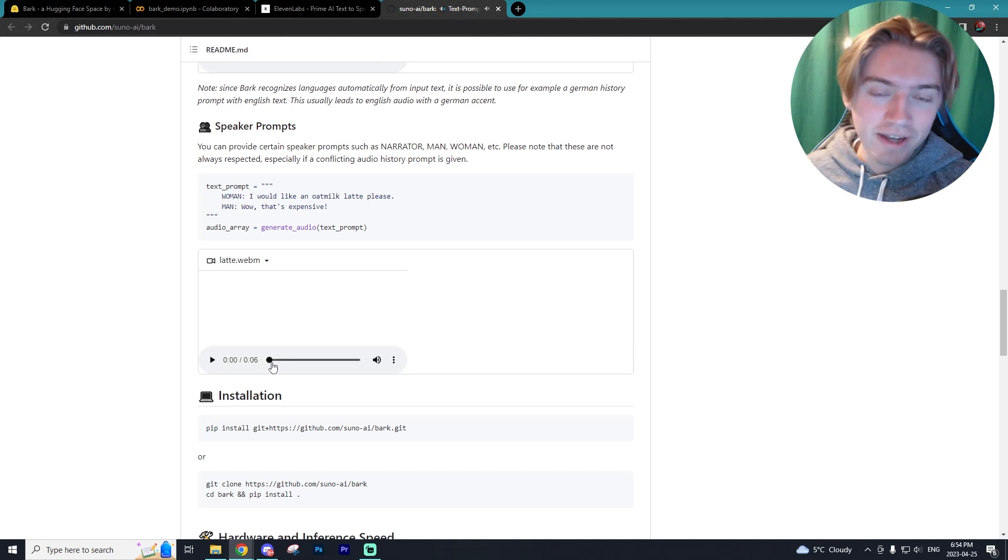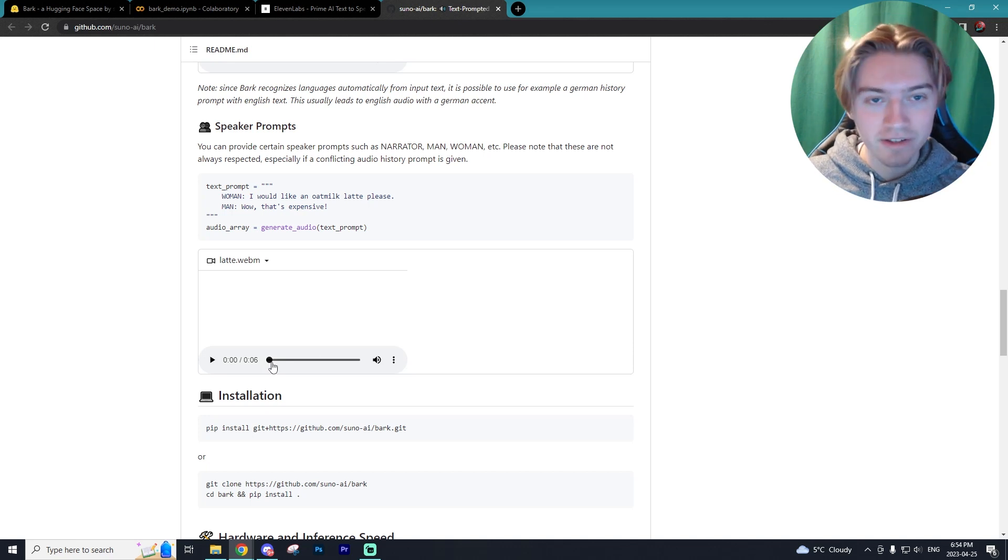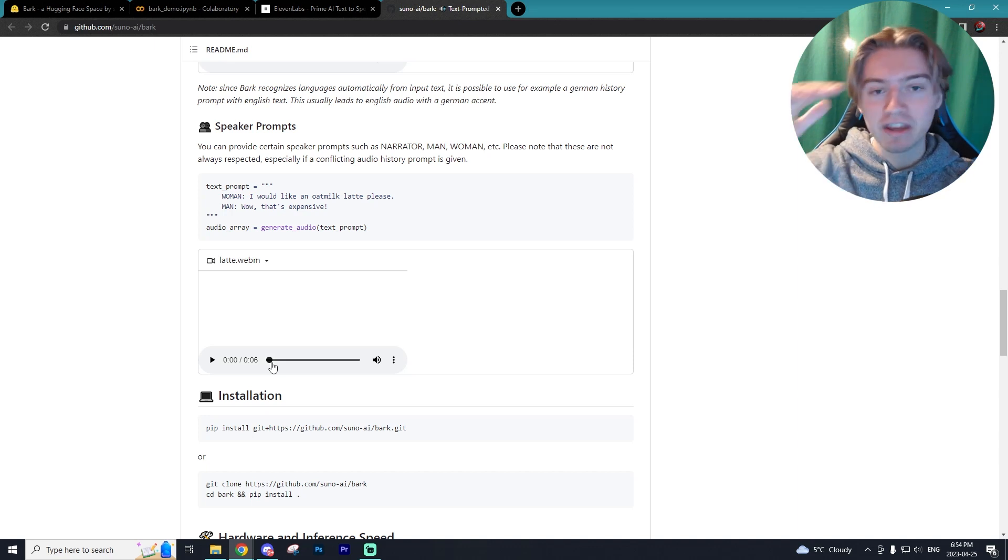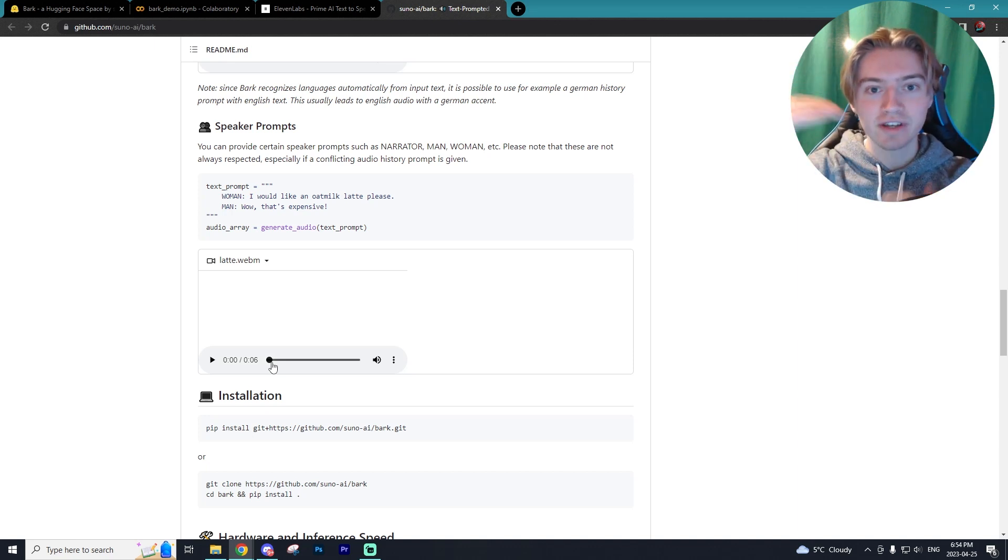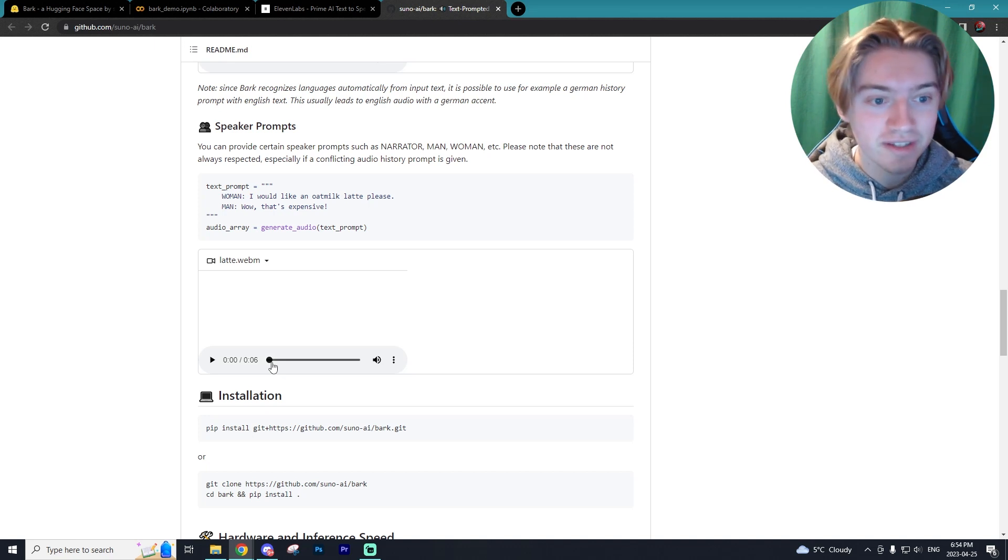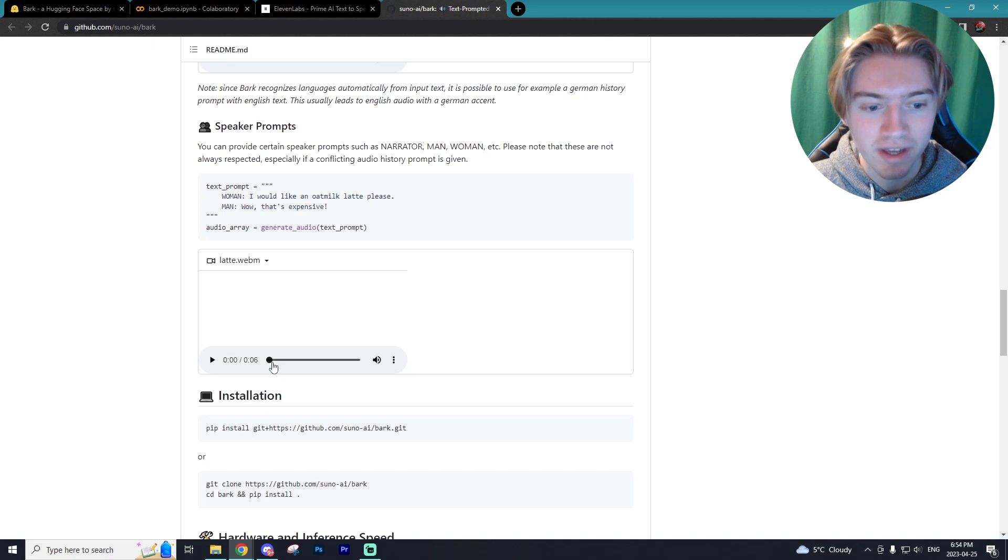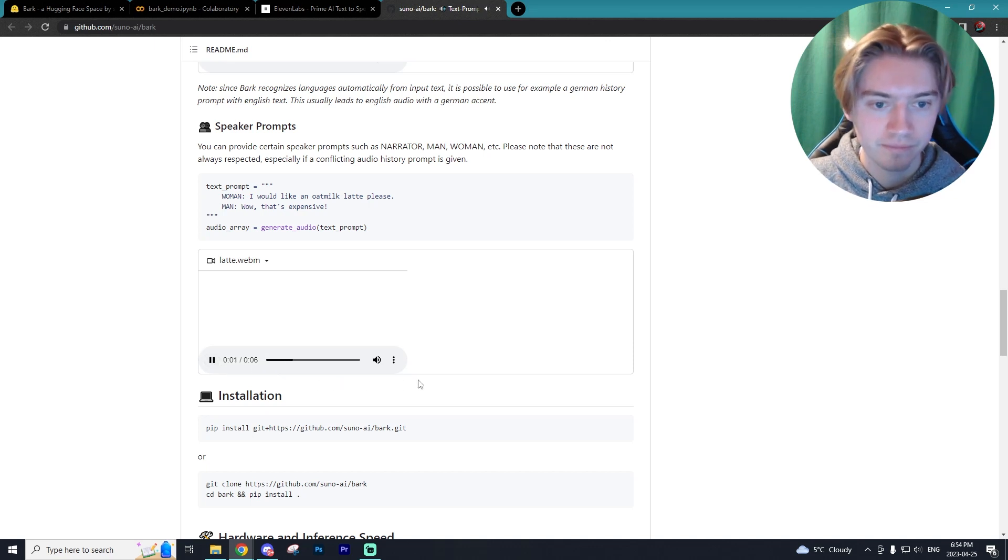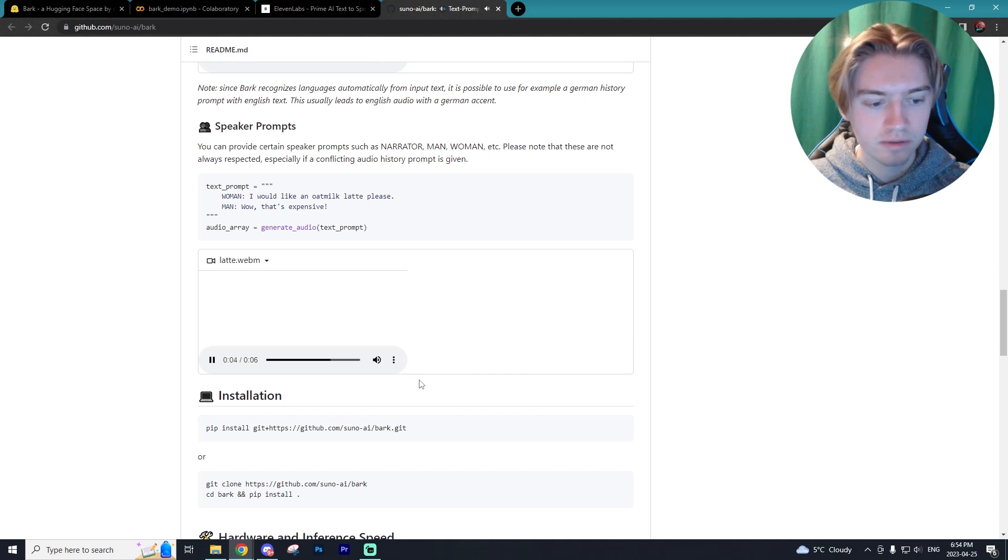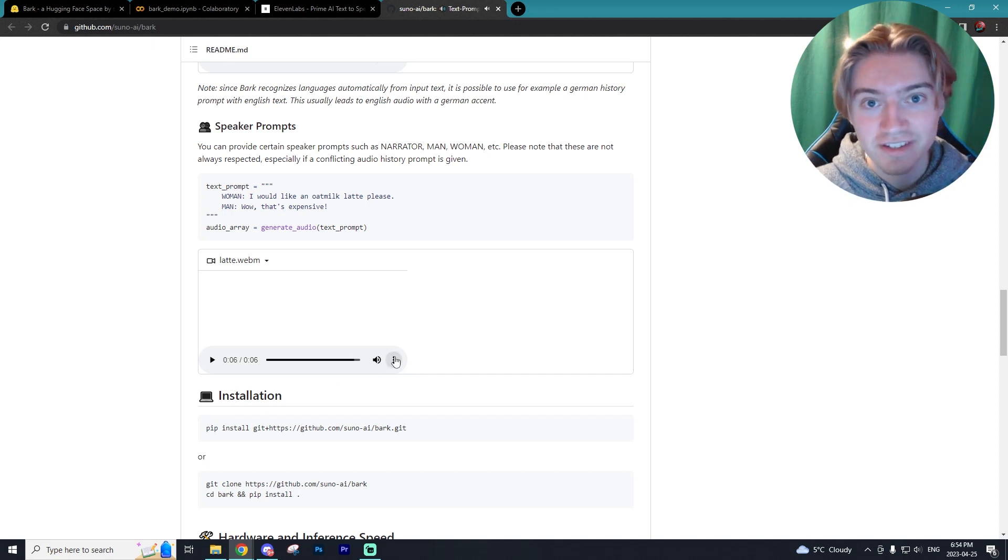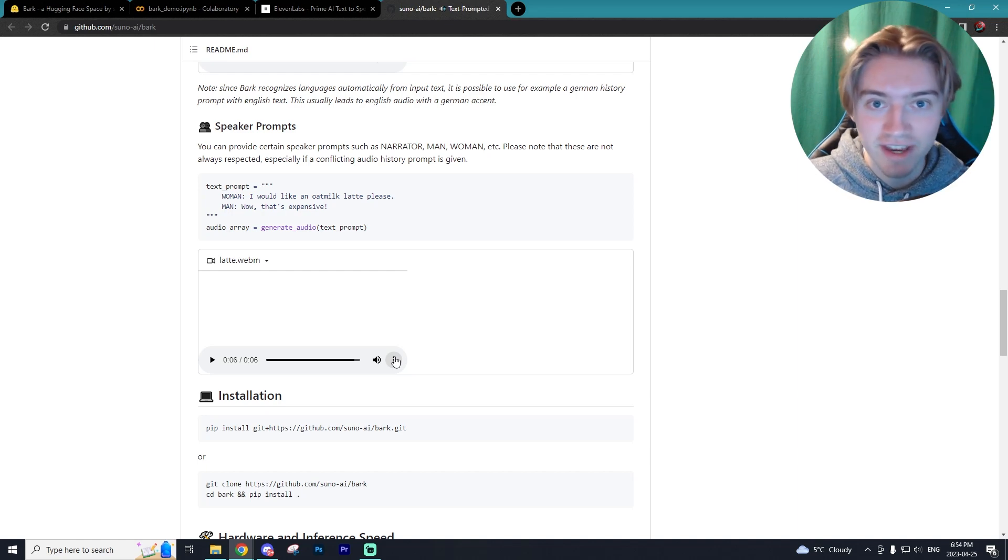In addition to this, you can actually set up different speakers. So let's say you wanted to do a whole podcast script where it goes back and forth between a guy, a girl, a guy, a girl, and they keep talking back and forth. Well, you can set up prompts so that there is a narrator, there's a man, there's a woman, and you can see this in this example right here. I would like an omelette latte, please. Wow, that's expensive. So pretty cool stuff. It's very distinguished who the girl is, who the guy is, and what they're stating.